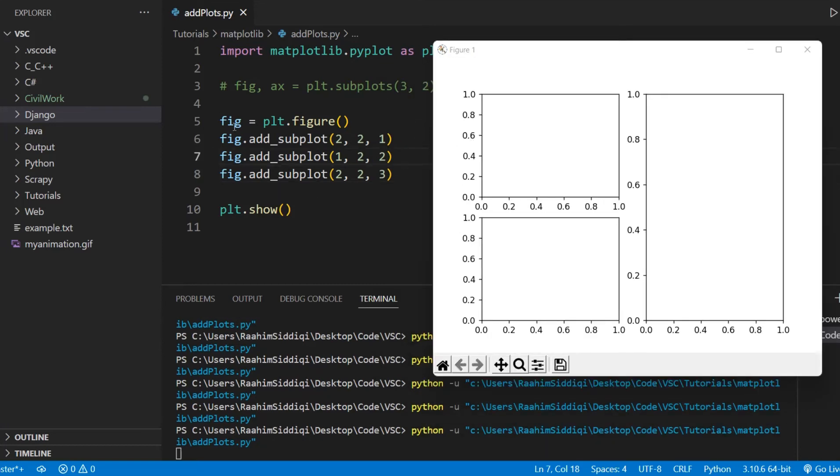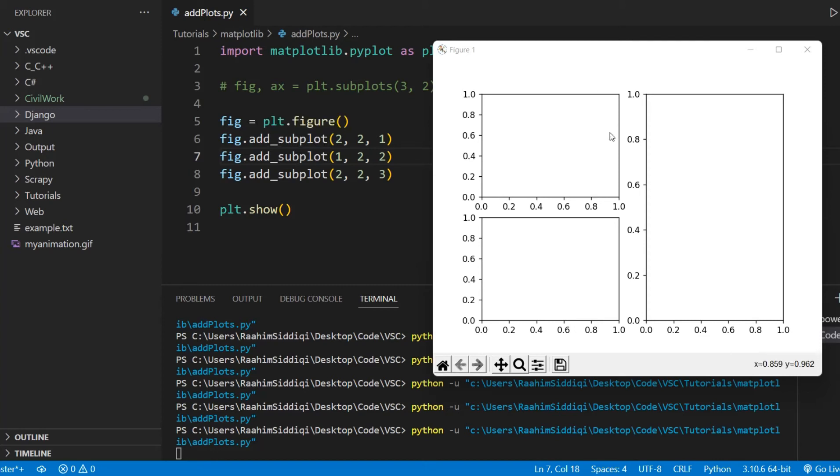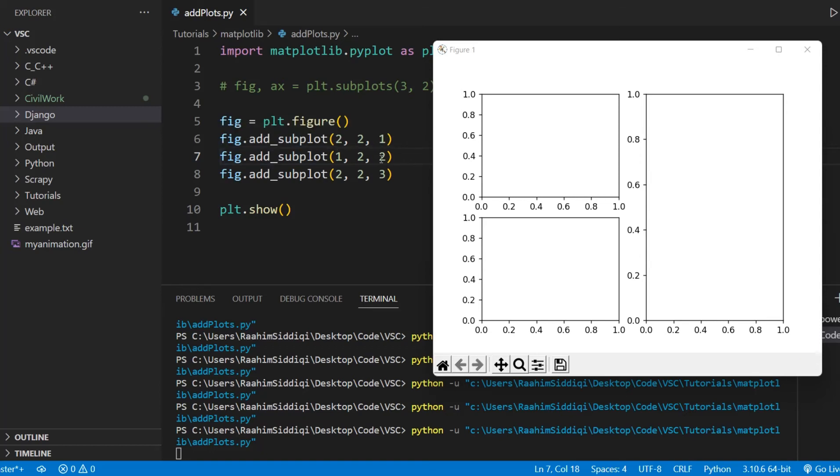One thing you need to understand is that the first parameter being two, the row parameter being two doesn't mean that it's going to take up two rows. What it means is that we're dividing the available space into two rows. That's what it means.